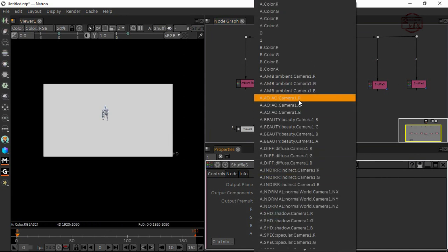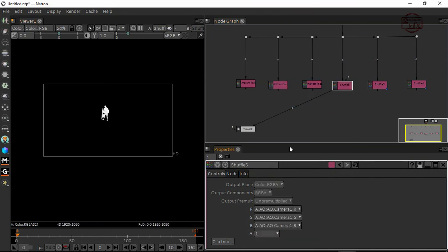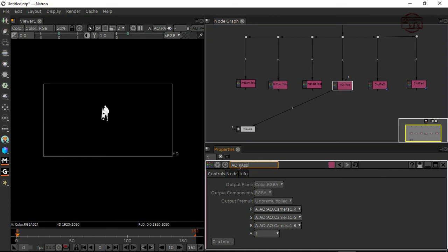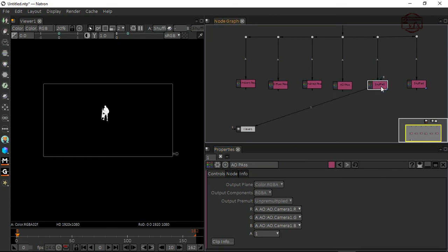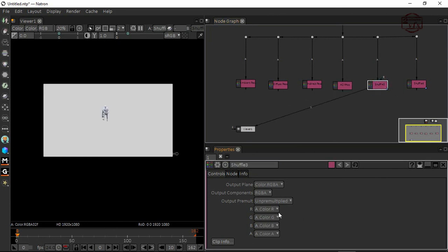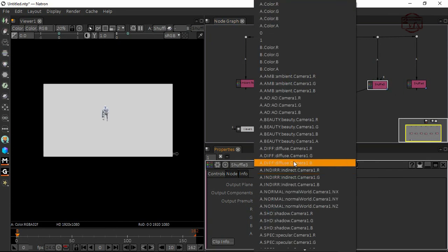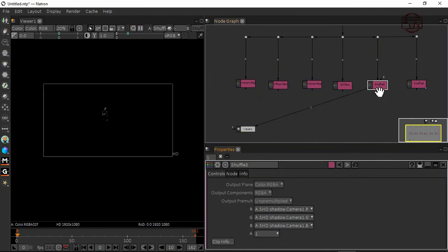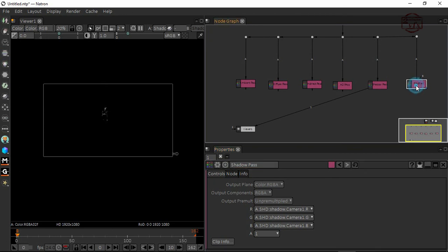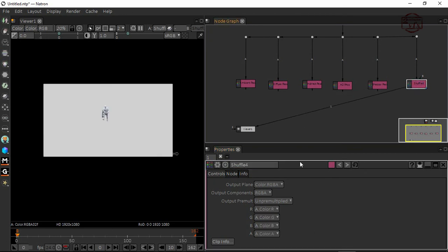Here I'm going to connect ambient occlusion. I'll name it AO pass, not too long. Now I'm going to connect this to shadow. I'll name it shadow pass. Finally, the specular pass.